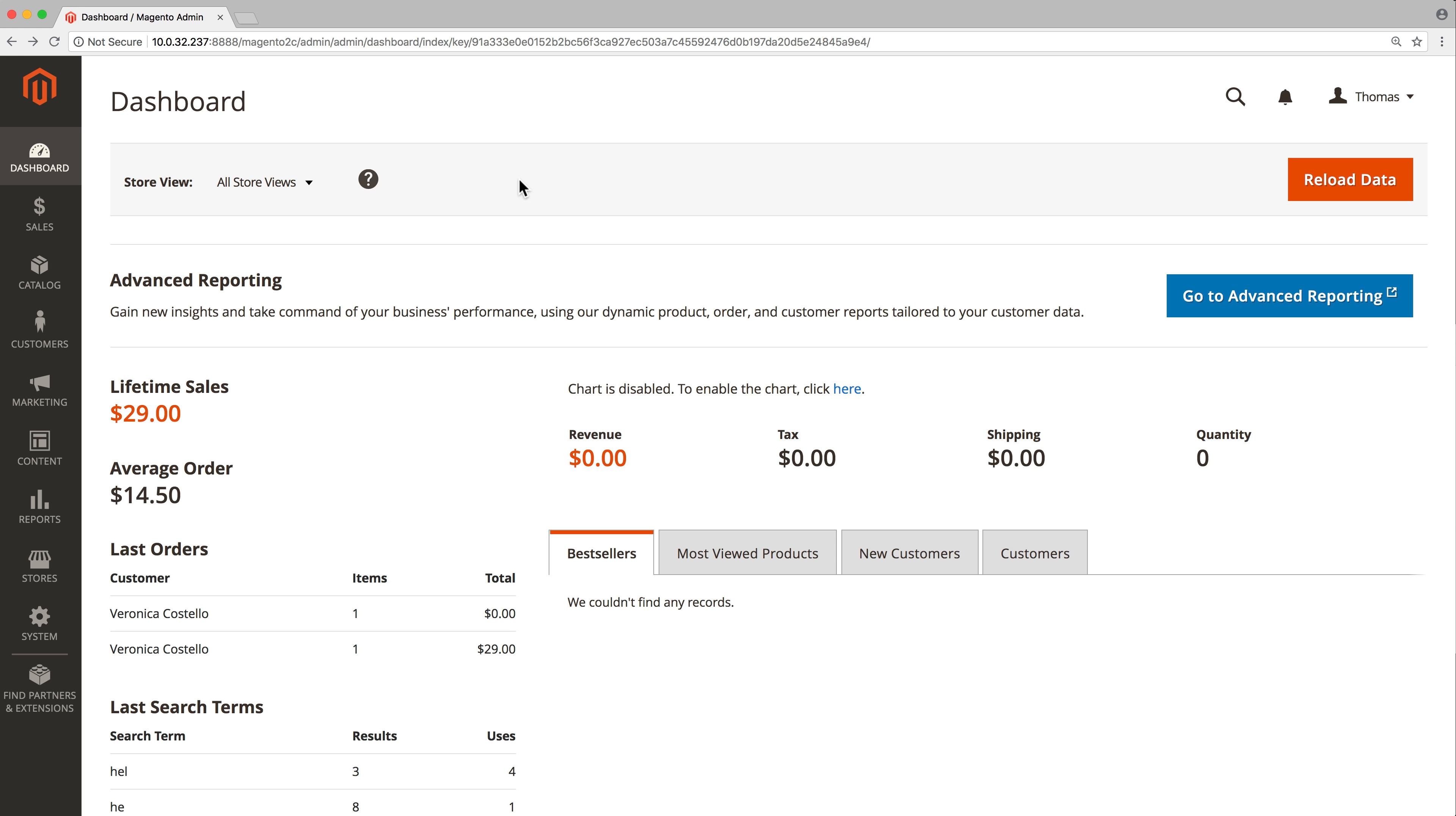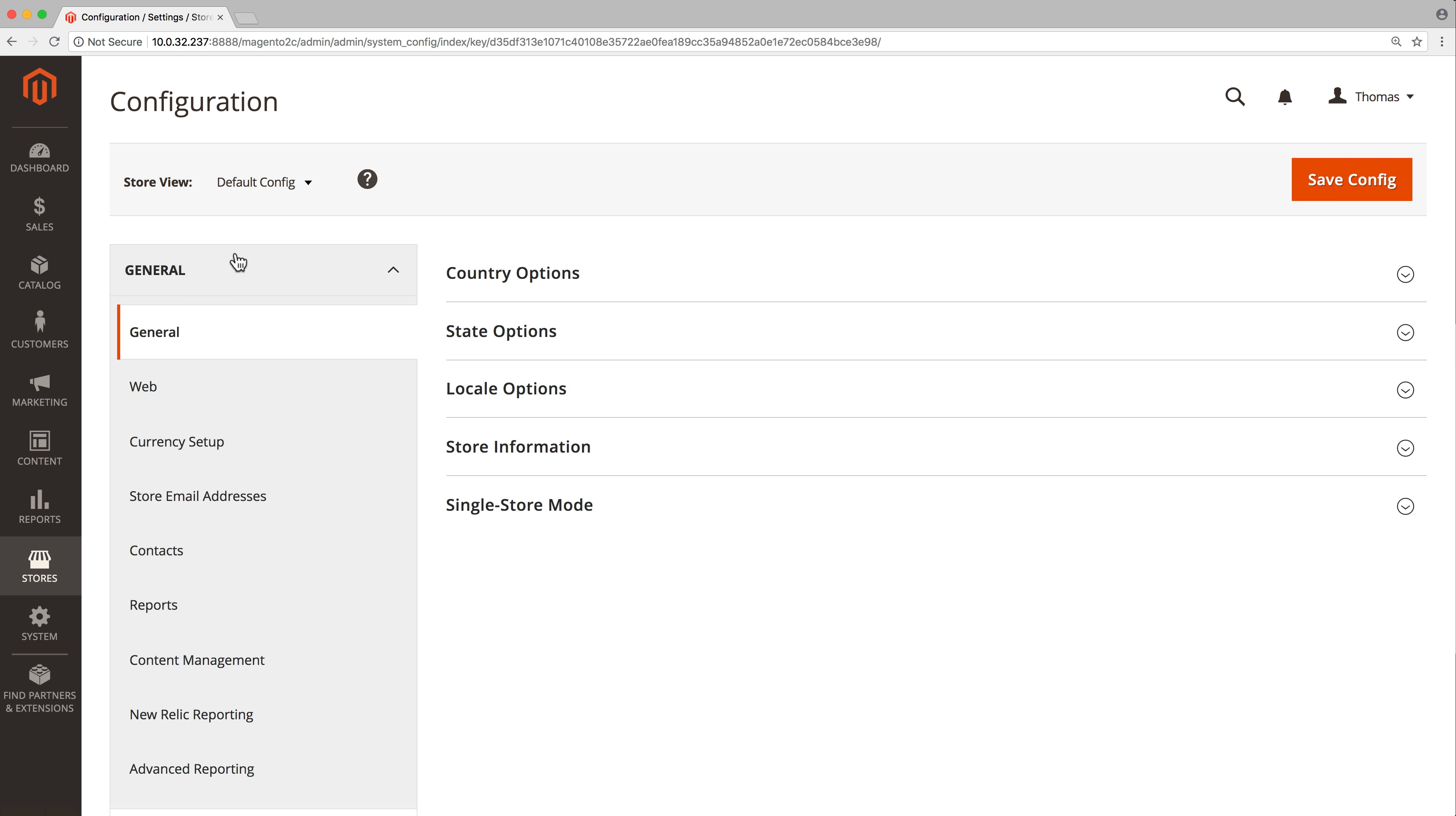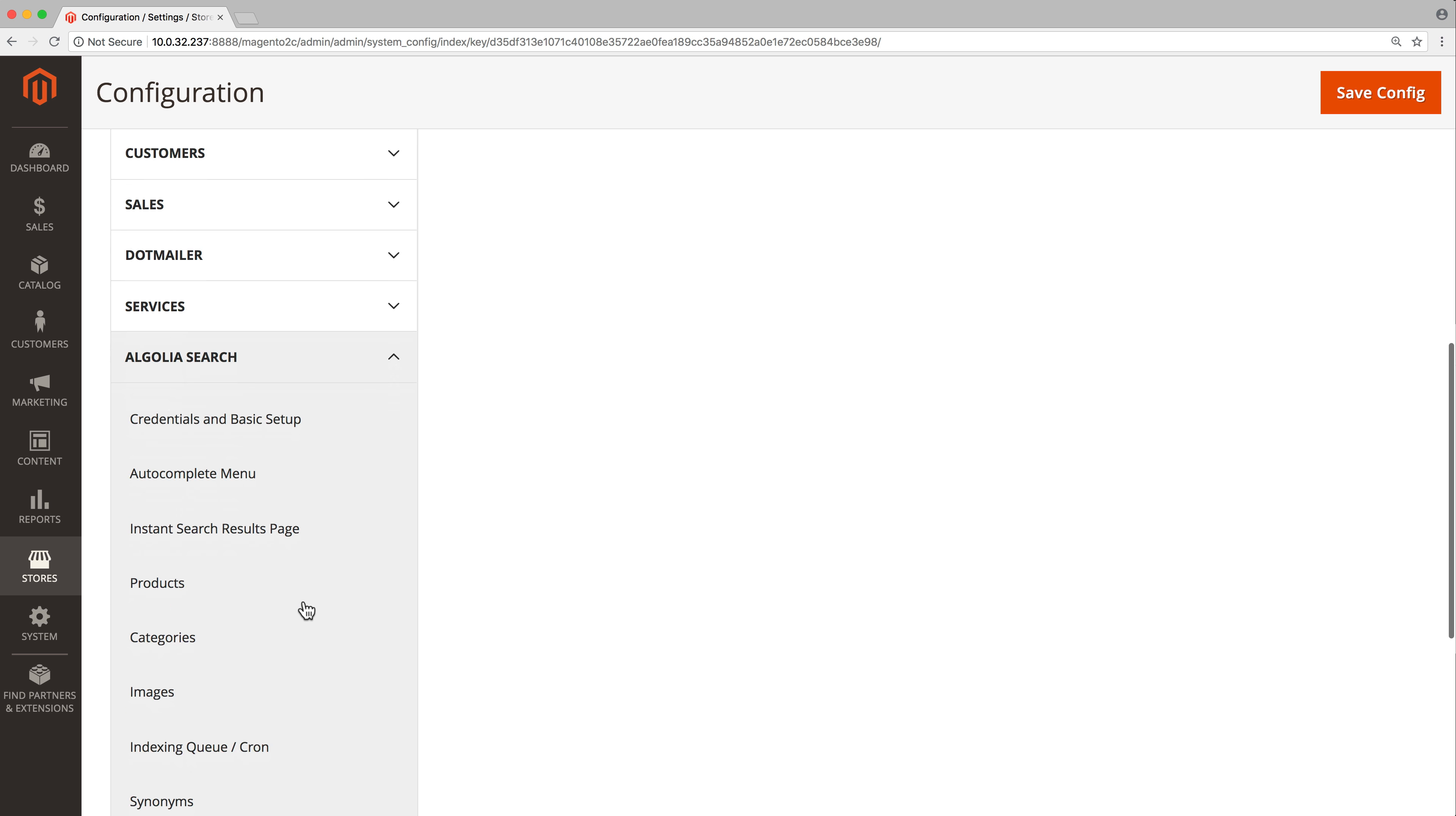In this video we will configure the product search in the Algolia extension for Magento 2. This is a key step to make sure search results are always relevant. The product configuration page is located in the Magento admin in stores configuration Algolia search products.